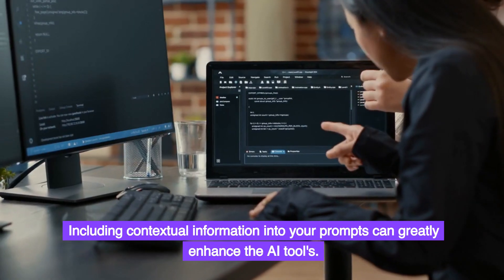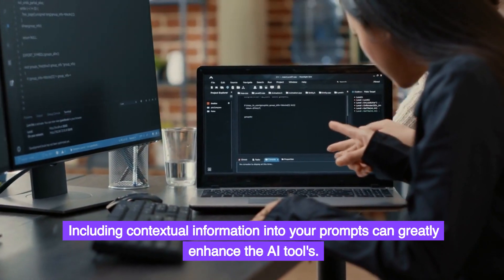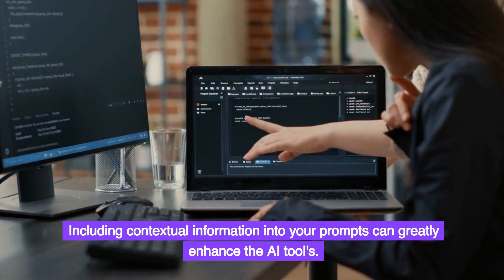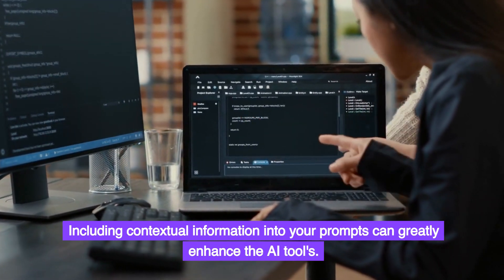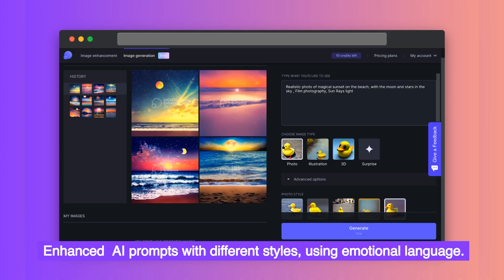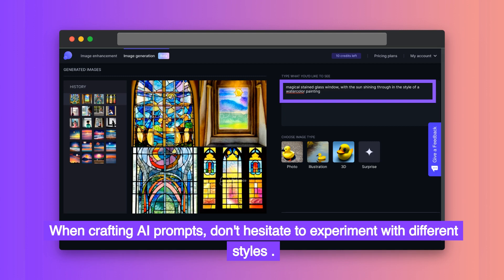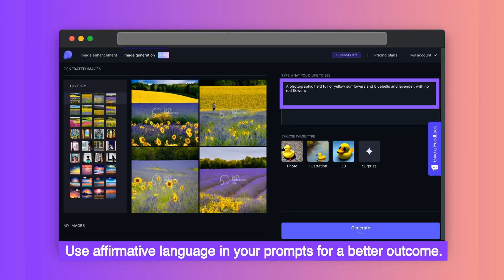Including contextual information in your prompts can greatly enhance the AI tools. Enhance AI prompts with different styles, using emotional language. When crafting AI prompts, don't hesitate to experiment with different styles. Use affirmative language in your prompts for a better outcome.